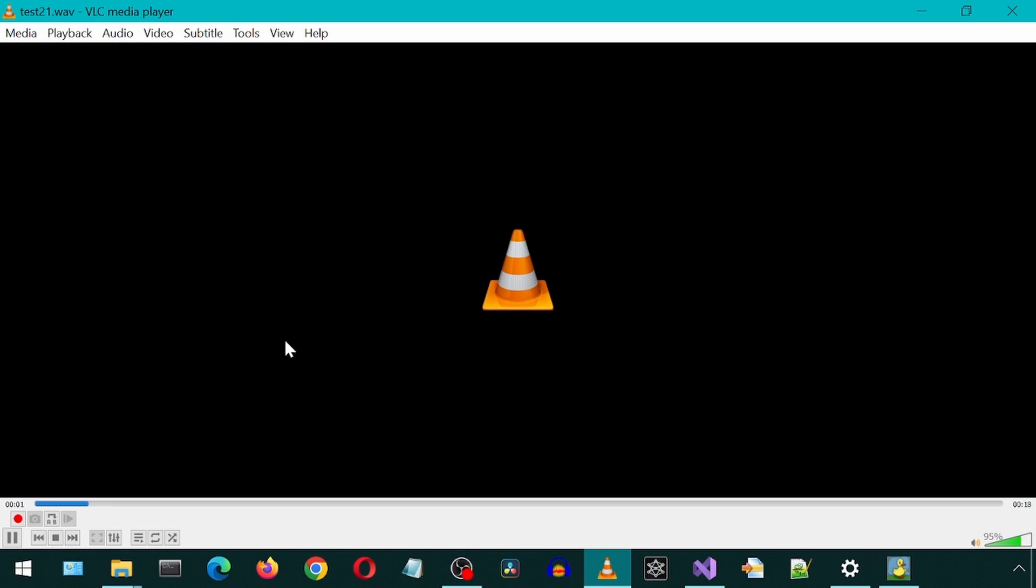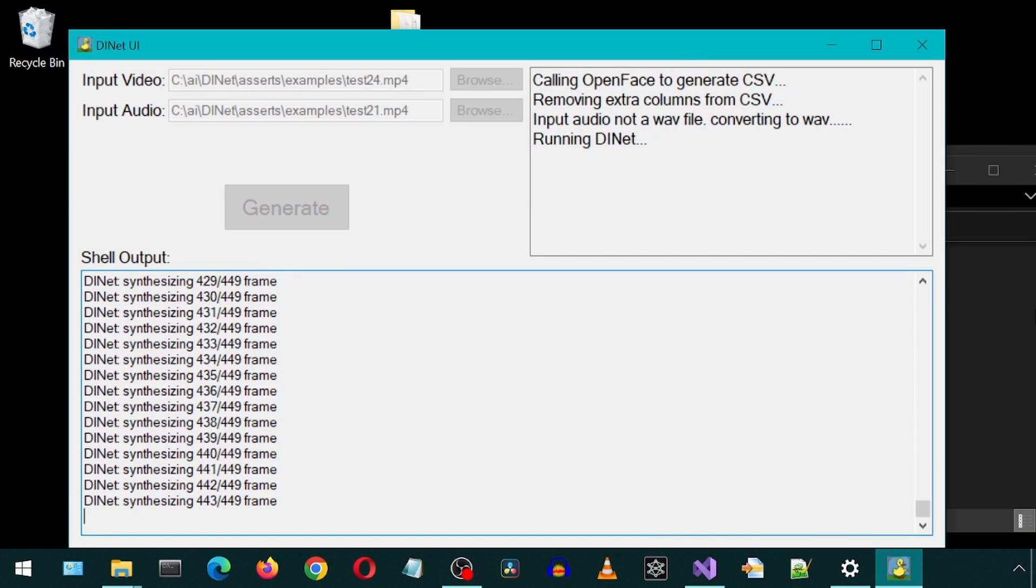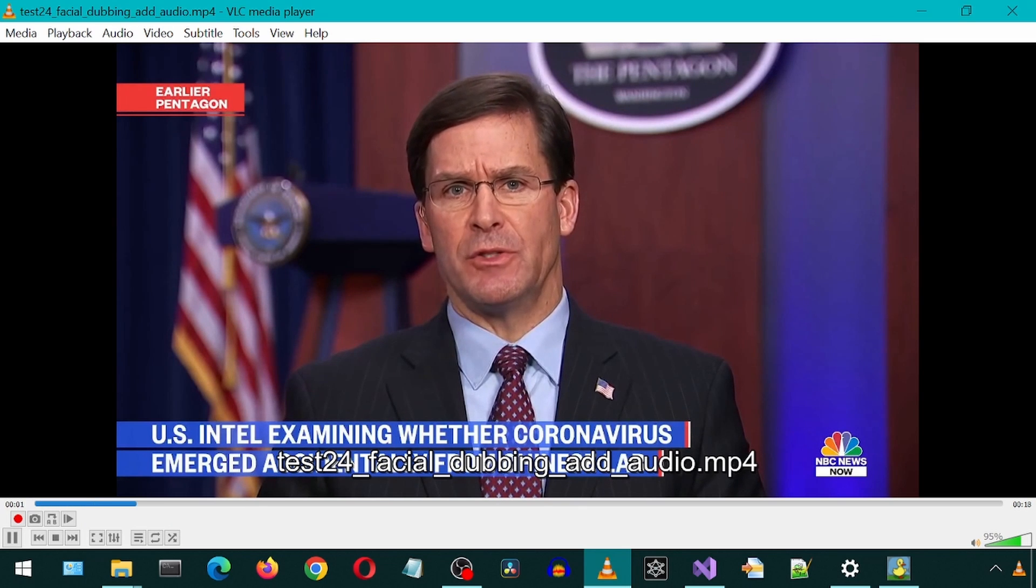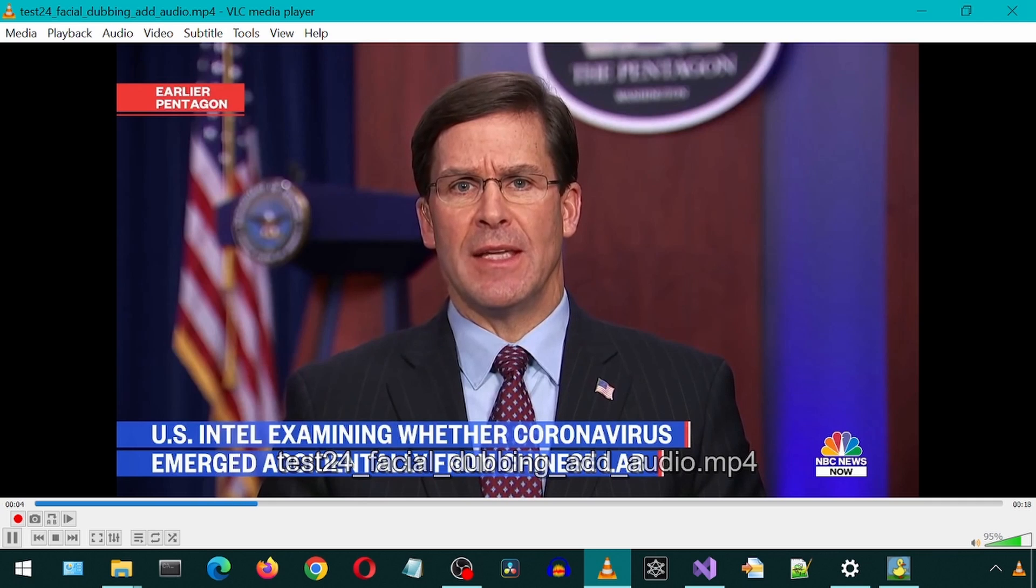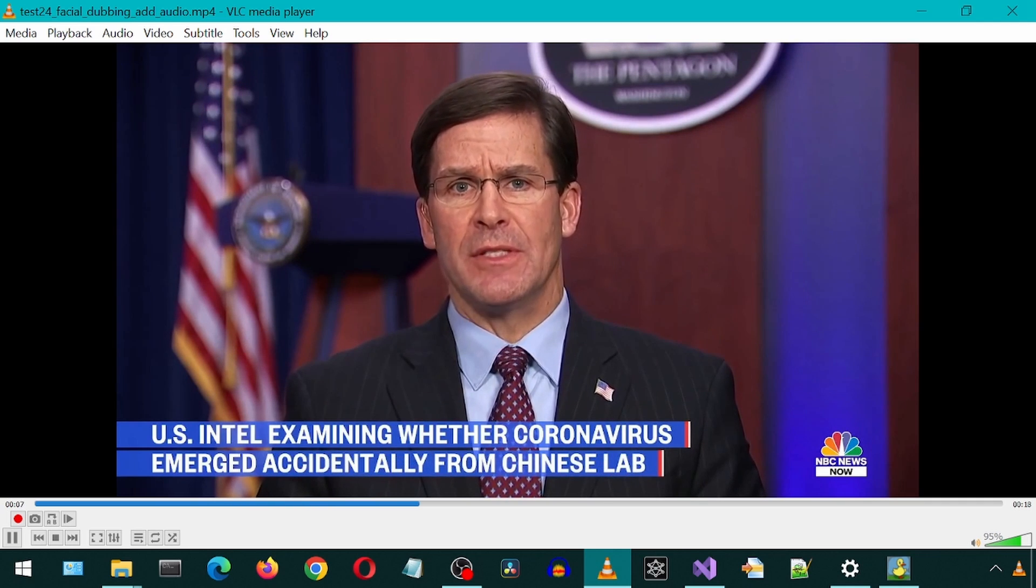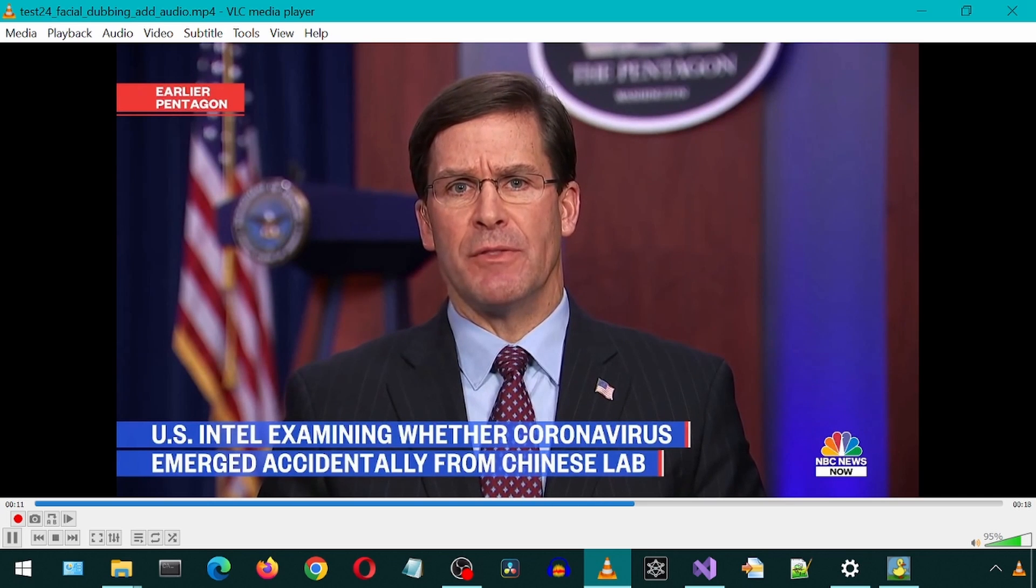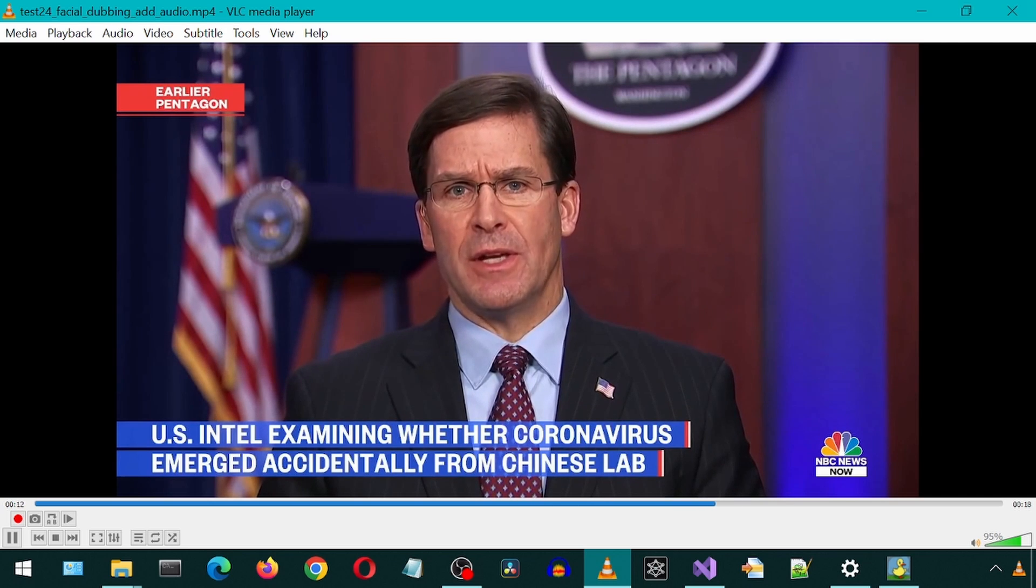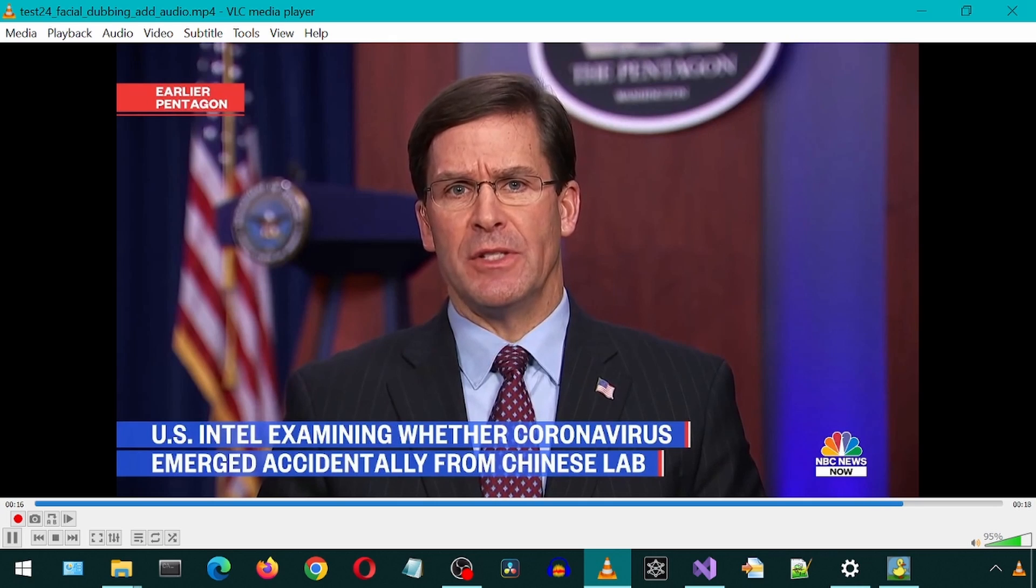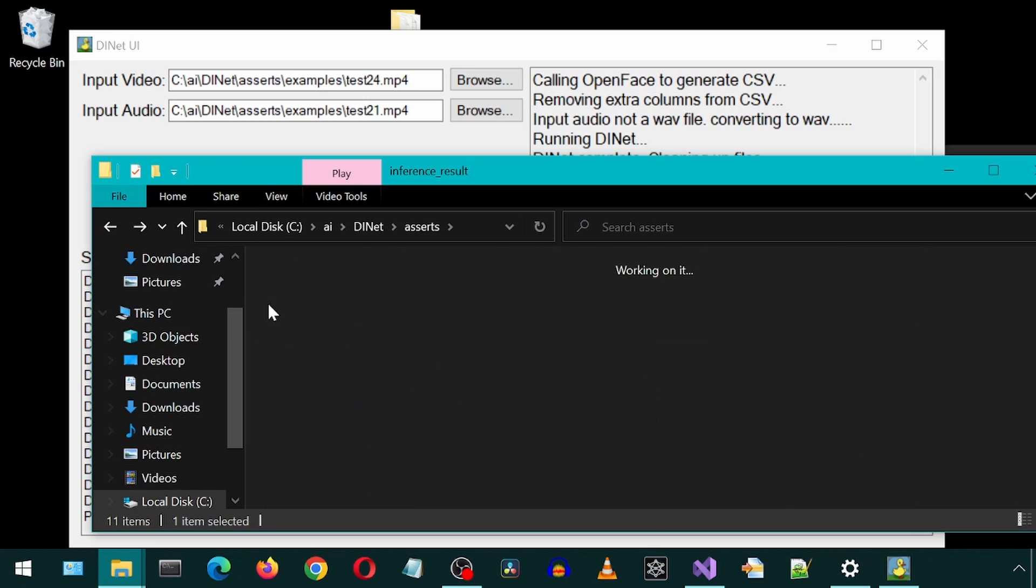We are expecting the former president to address the impeachment. And so that might be the settling scores piece of the speech. But he's also, I am told, going to talk about the future of the Republican Party, how he sees it, how he sees the future of the conservative movement. And just going back to what the output video files are